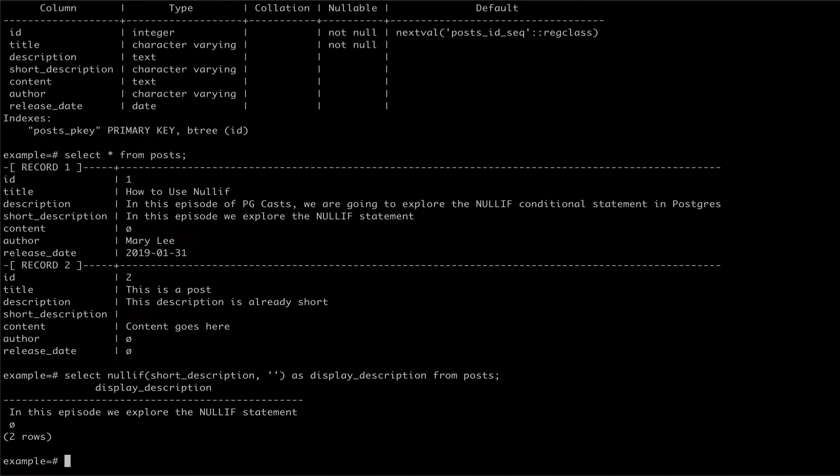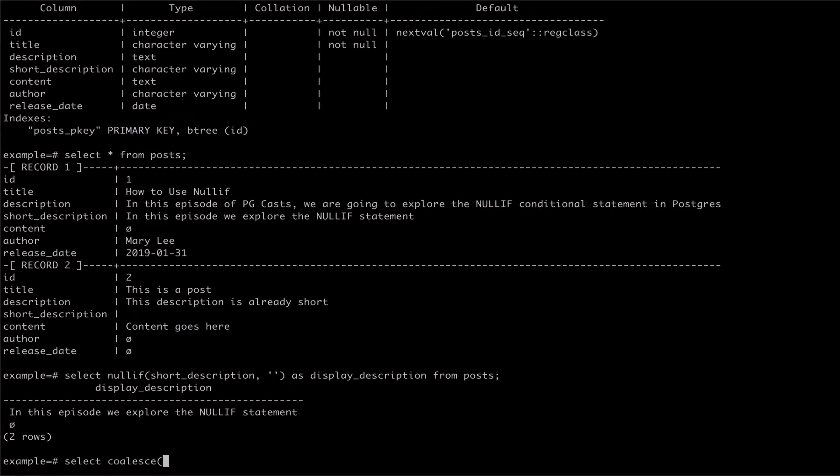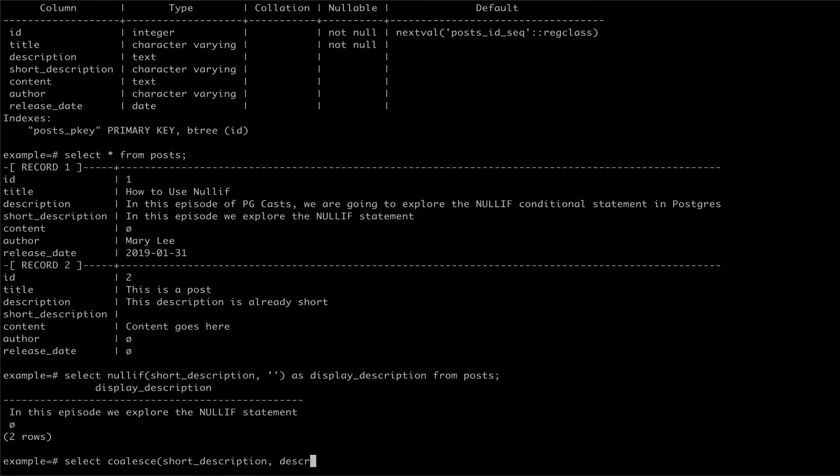The nullif statement can be very helpful when used in conjunction with coalesce statements. For example, if we wanted to read from our table and return short description if present, otherwise description,